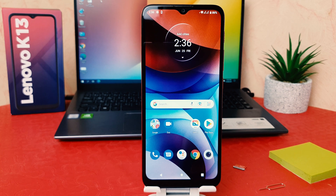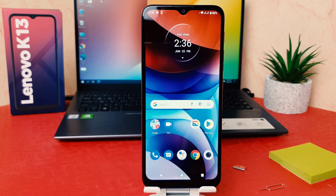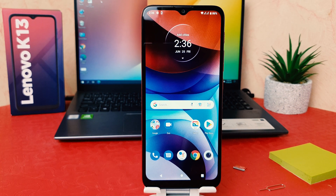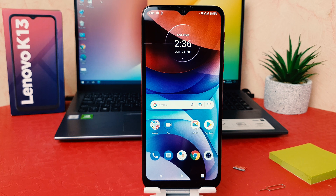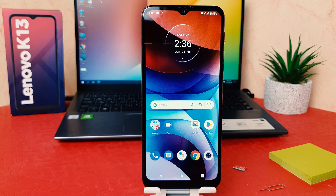Hello and welcome back to my another tutorial. In this tutorial I'm going to share with you how to enable three finger screenshot in your Lenovo K13. So let's take a look at how to do that.